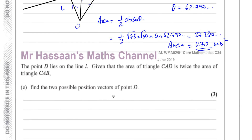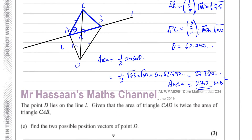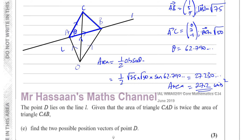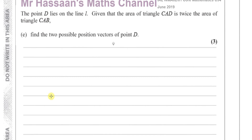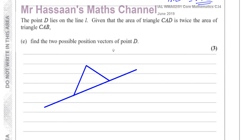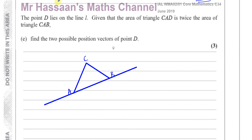Now it says the point D lies on the line L. Given that the area of triangle CAD is twice the area of triangle CAB, find the two possible position vectors of the point D. I'm just going to make a new diagram here. We have our line L, with points A, C, and B. So somewhere along this line is going to be D — it can't be anywhere else apart from on the line. But the area of triangle CAD has to be twice the area of triangle CAB.